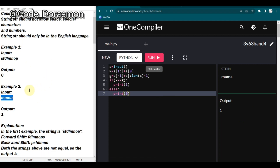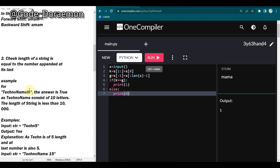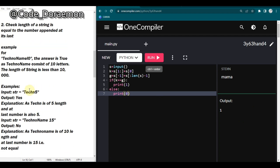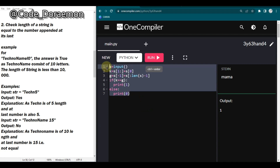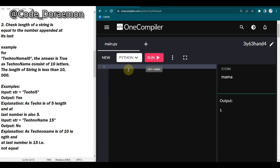Let's move on to the second question. This is a little similar to the string question but here they give you a string with a number appended at the end, and you have to check whether the length of the string equals that number. You may feel it's a little tricky since you could have one-digit, two-digit, or three-digit numbers, but I have a simple solution.